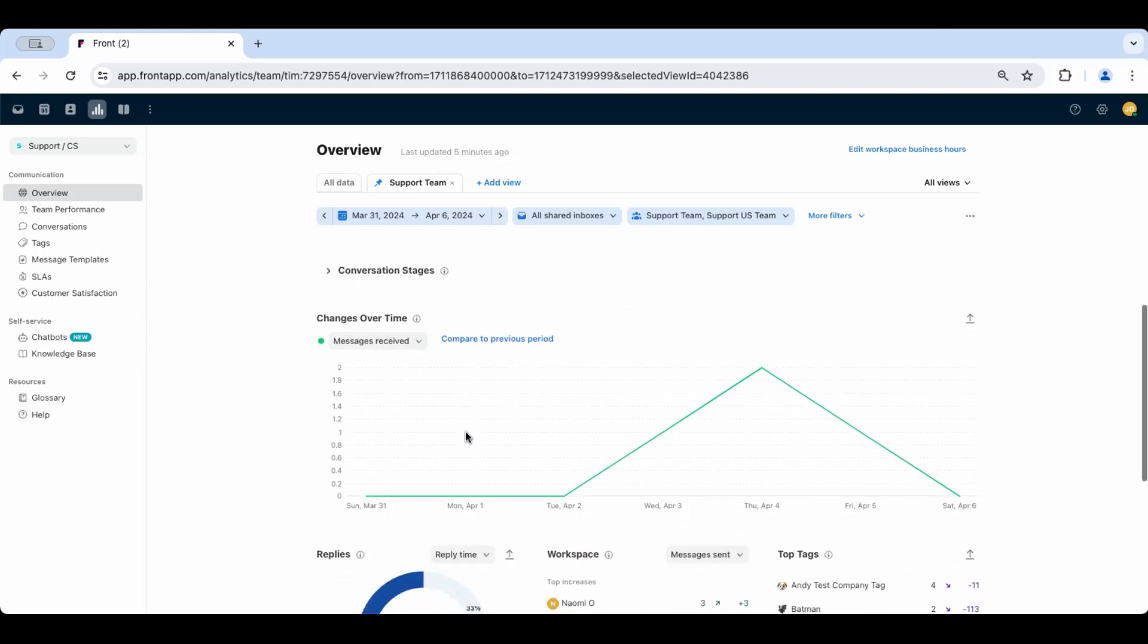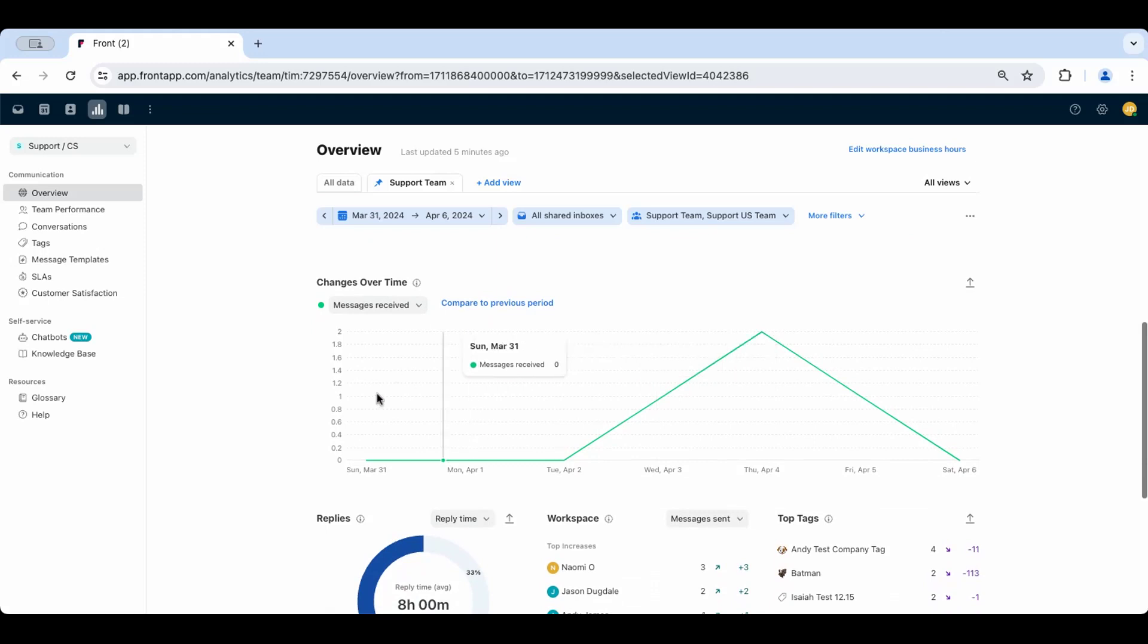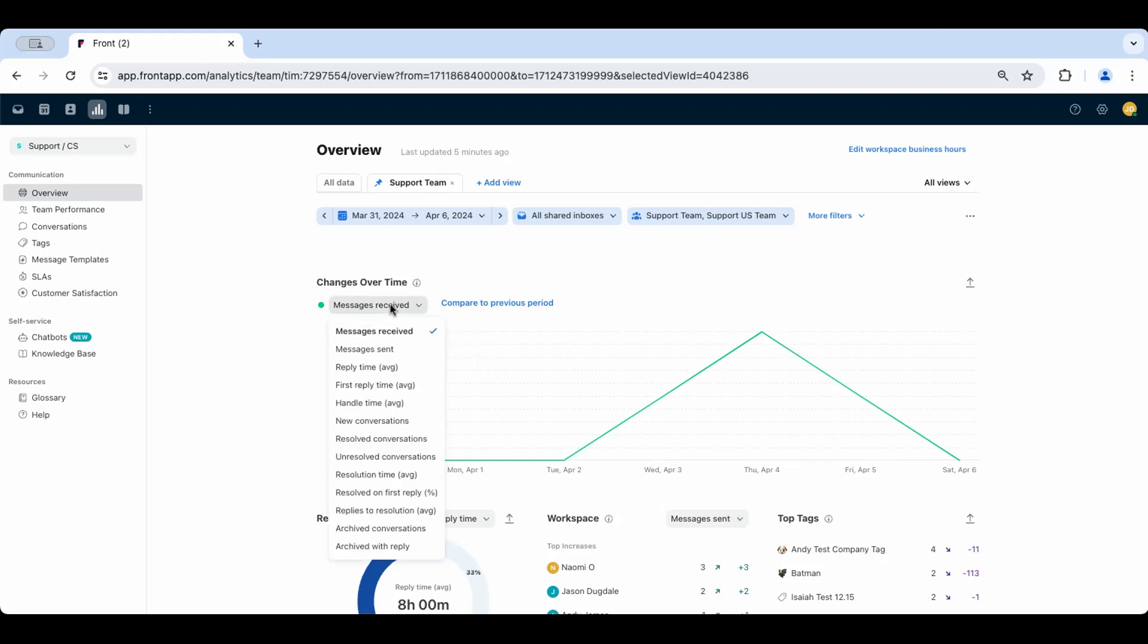The changes over time table will show you various data throughout the time period that you've selected. You can choose different metrics here in the dropdown to see how things change throughout the duration of the period for that specific metric.